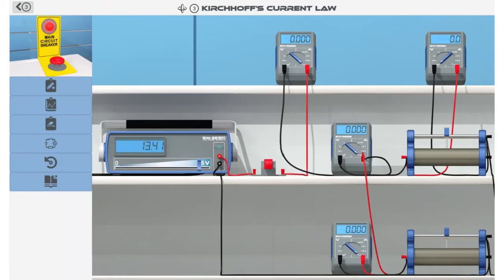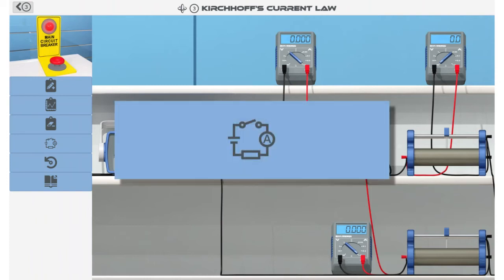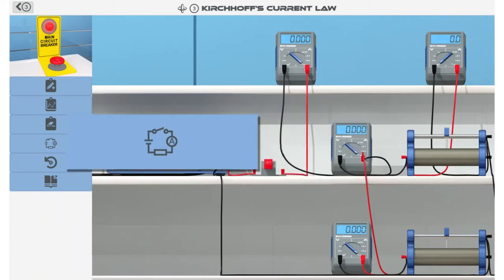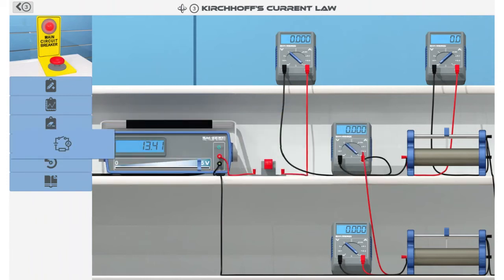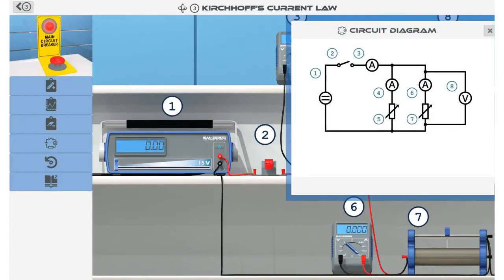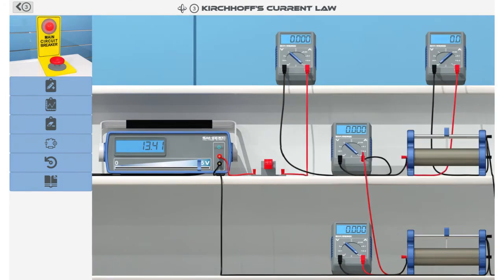One of the available tasks is the ability to glance over the circuit layout. Tapping the button with the circuit diagram icon reveals a pop-up window with the circuit diagram of the current simulation and the location of equipment in the main screen area.